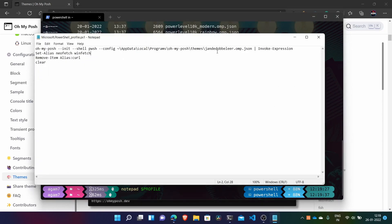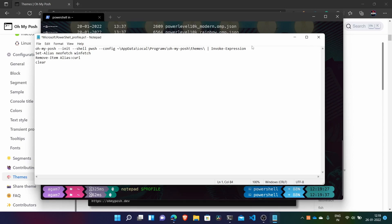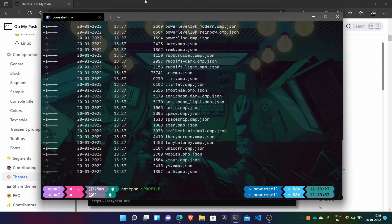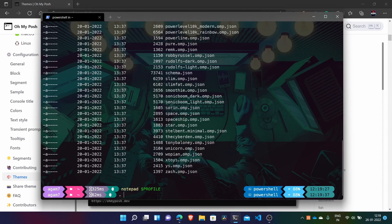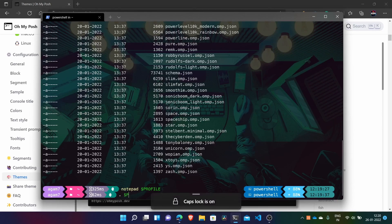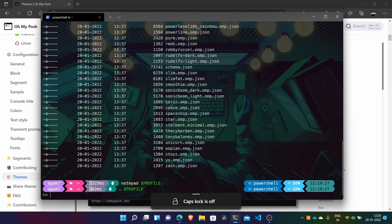And just change your theme name. For example here we have atomic.omp.json file. And just save it. Close. And if you want to directly change the theme and don't want to close and reopen terminal, then you can just do dot profile. Or you can close and open too.